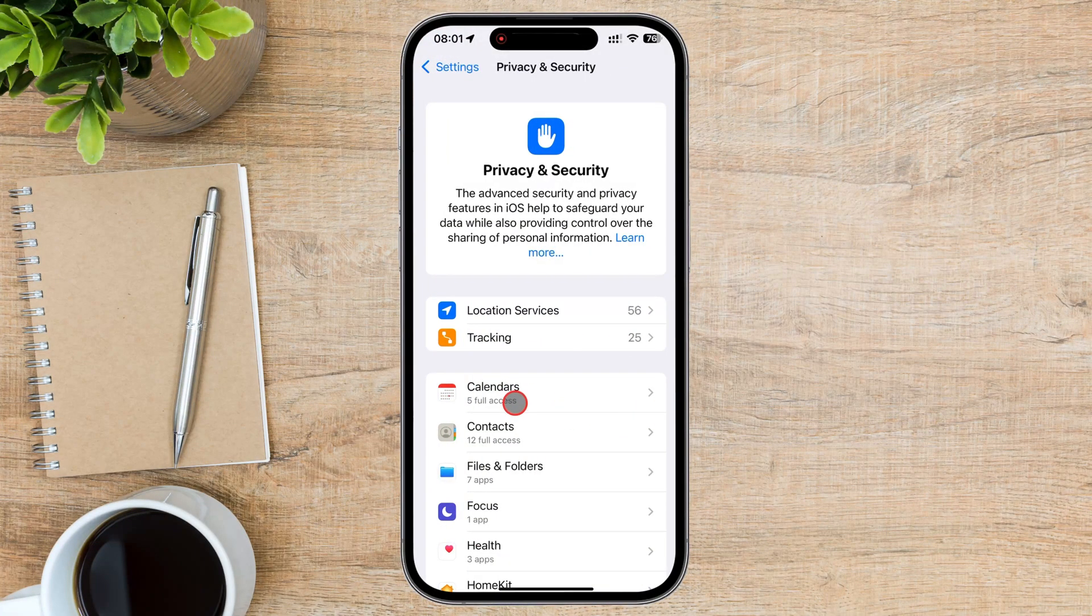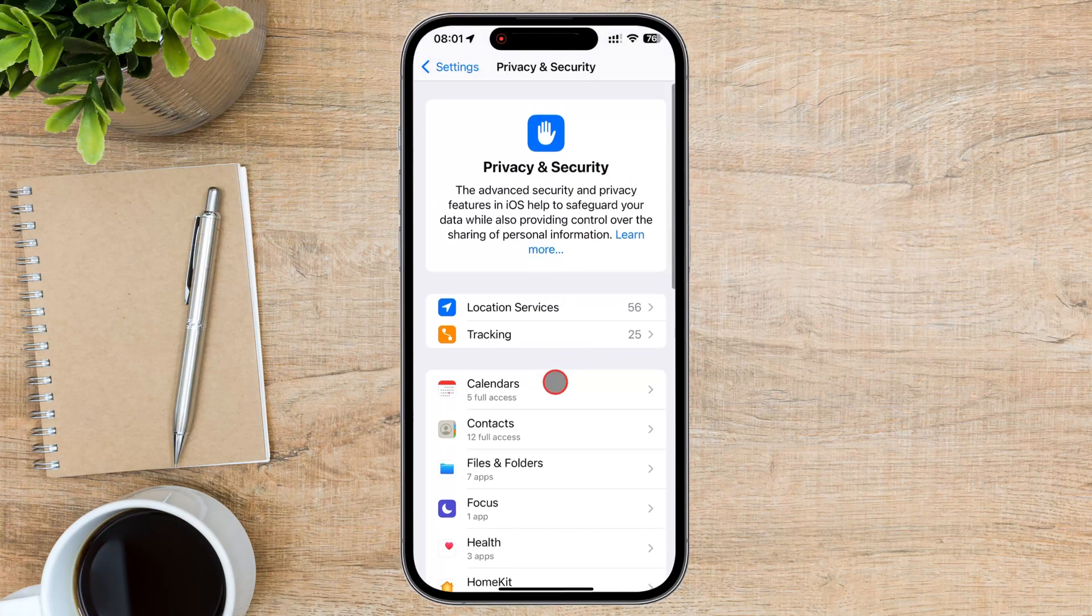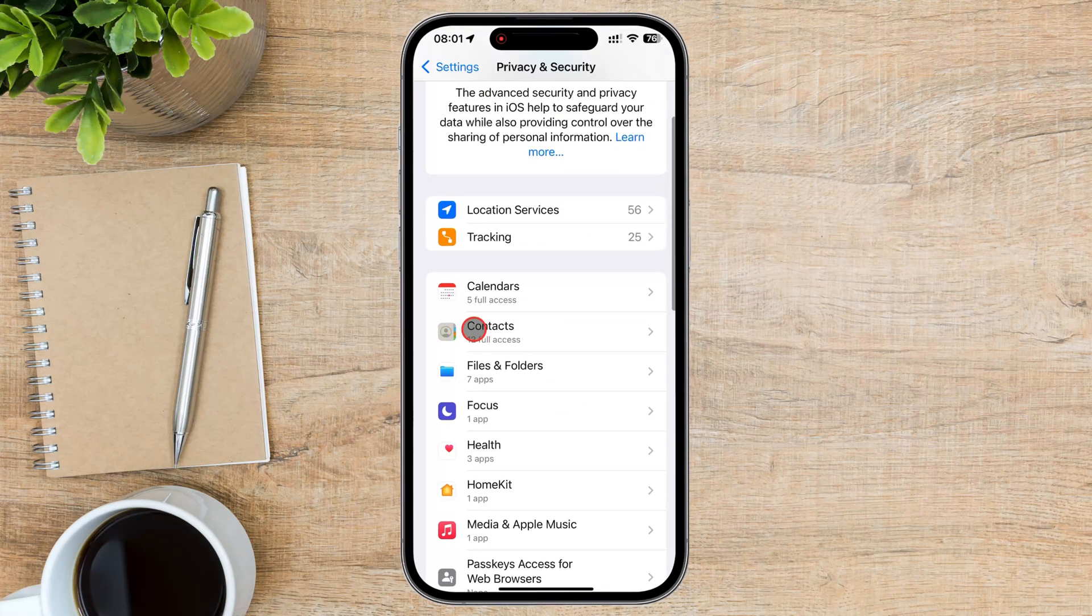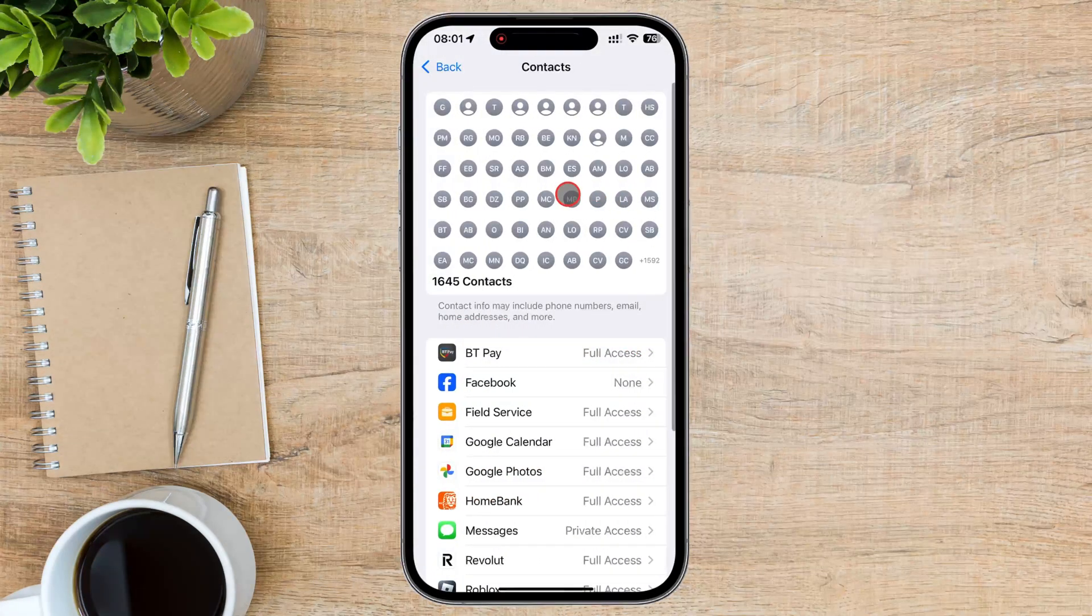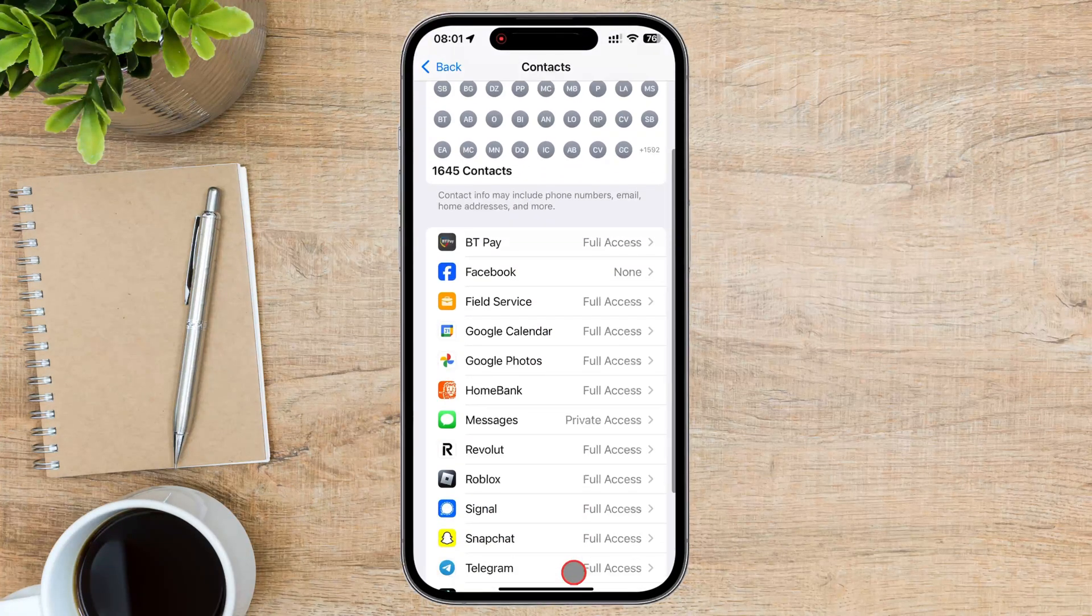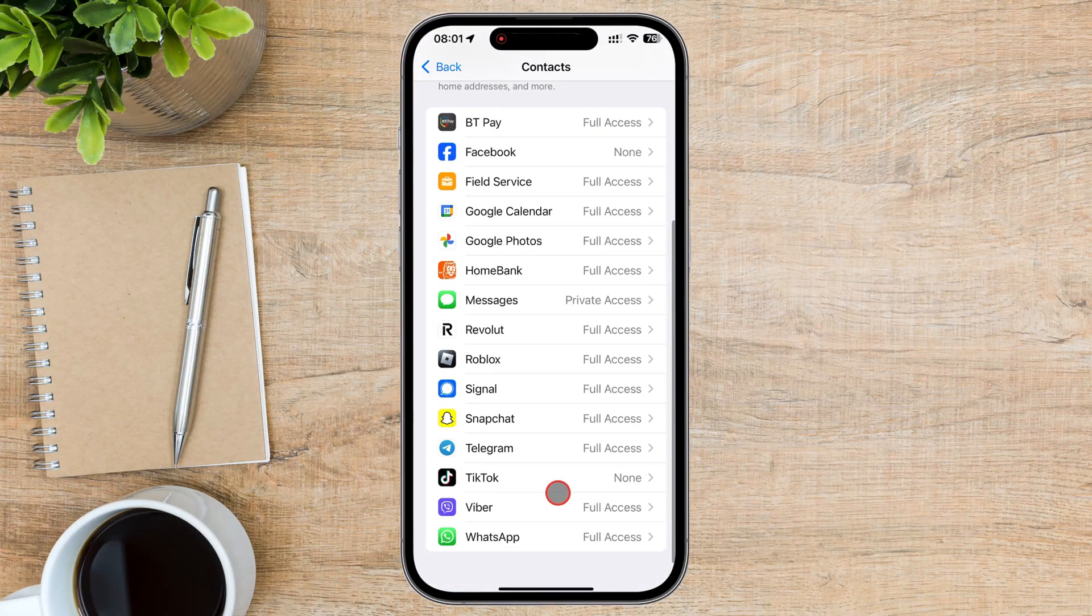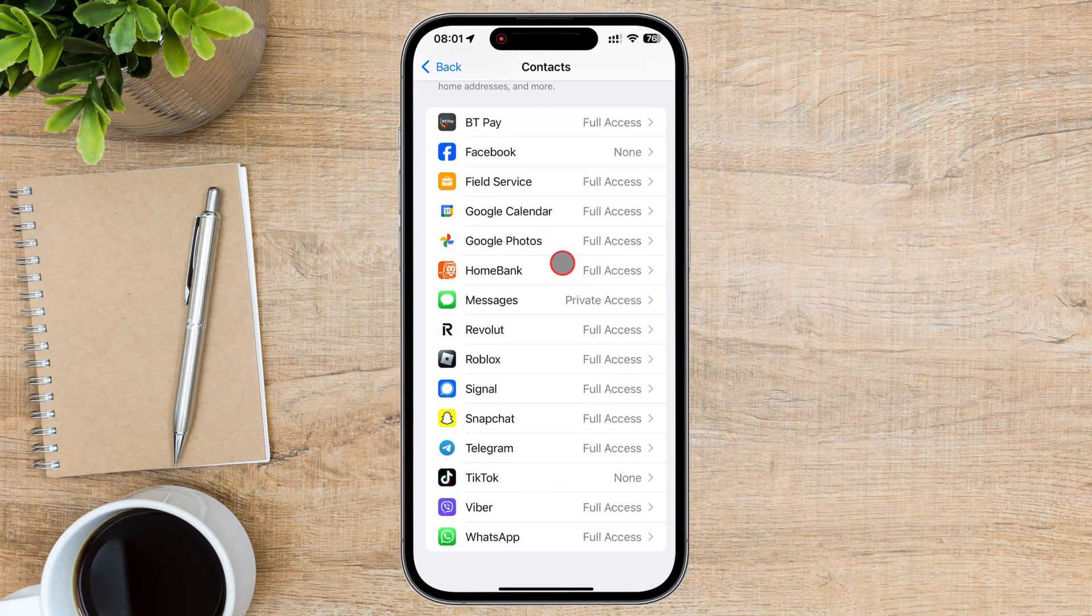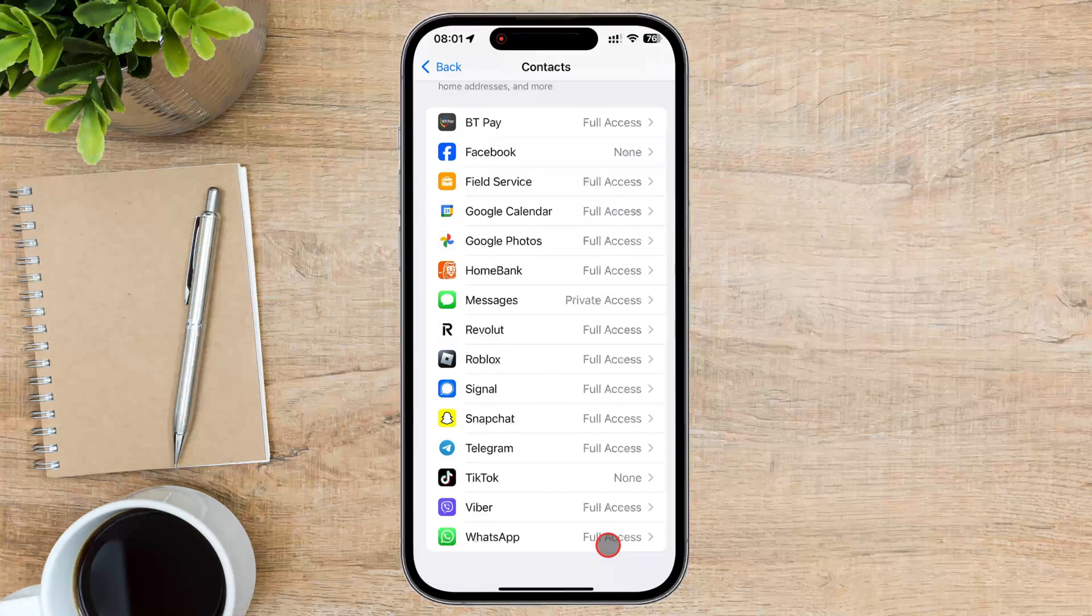Tap on Contacts. Here, you'll see a list of all the apps that have requested access to your contacts. Find the app for which you want to limit access.